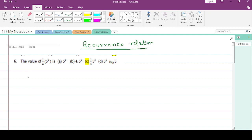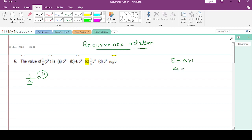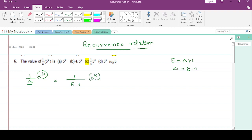The very first problem is 1/delta * 5^k. In this form where we have 5^k, we need e in the denominator. The relationship between e and delta is: e = delta + 1, so delta = e - 1. Here we can write 1/(e-1) * 5^k.